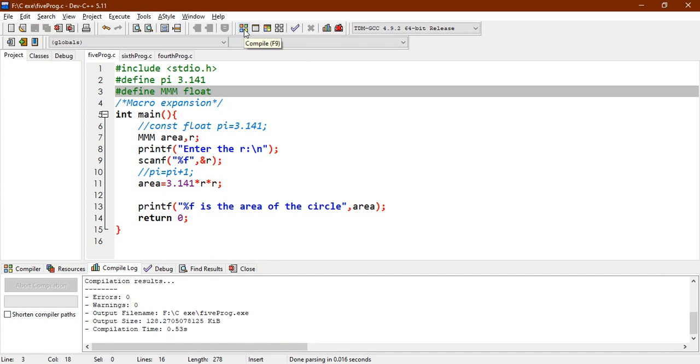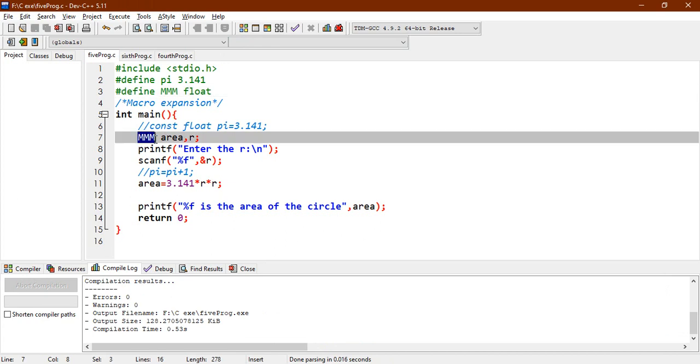So if you see that, there is no error now. So what is happening here is, this MMM, after the preprocessing, is replaced by the float. So then, the whole code will look similar as of the before. So this is quite a simple example of macro expansion.